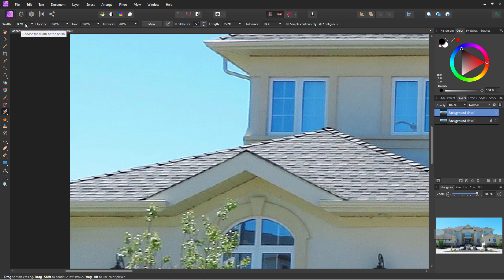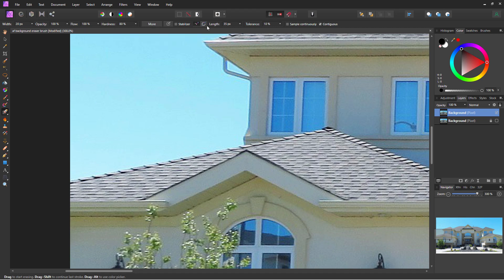Across the top, width is set at 20 pixels — that looks pretty good. Opacity at 100, flow at 100%, hardness at 80% — those all look pretty nice. Over here, a tolerance of 10 is correct for Affinity Photo. Affinity Photo tends to be rather aggressive on background removal, taking out a lot of image that has just a little bit of coloration.